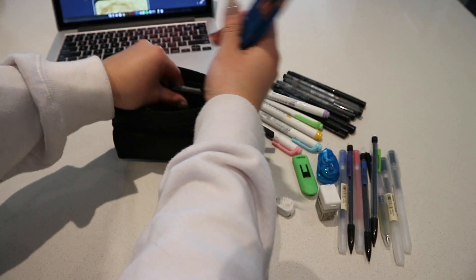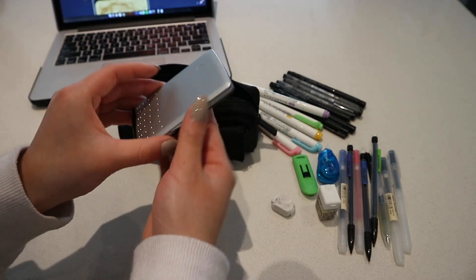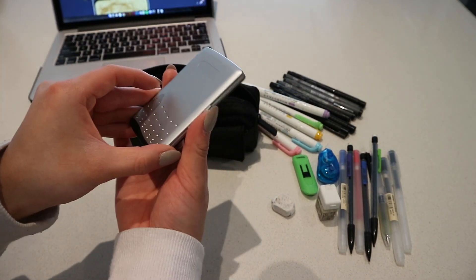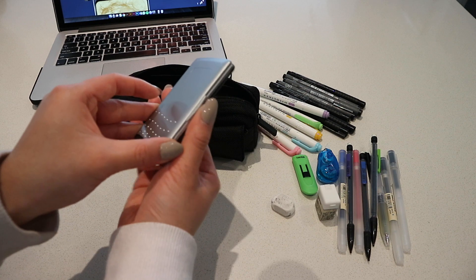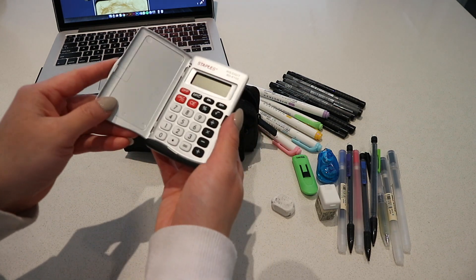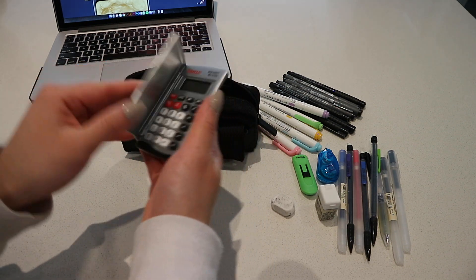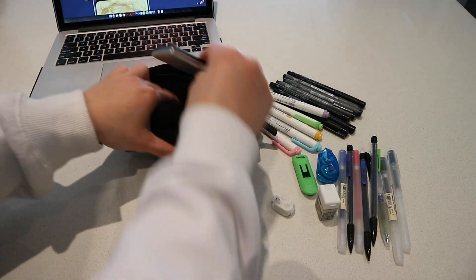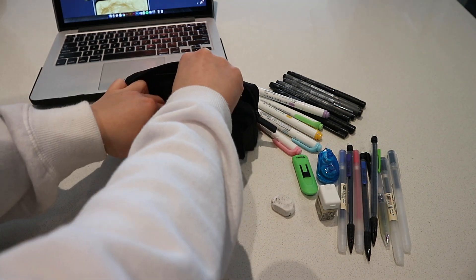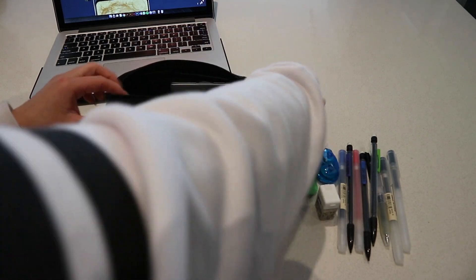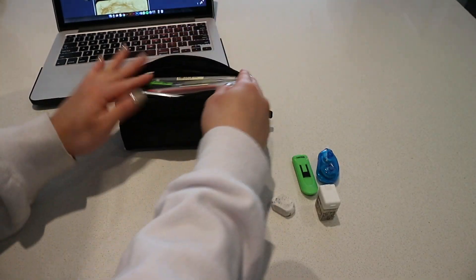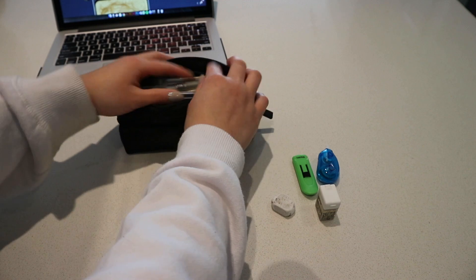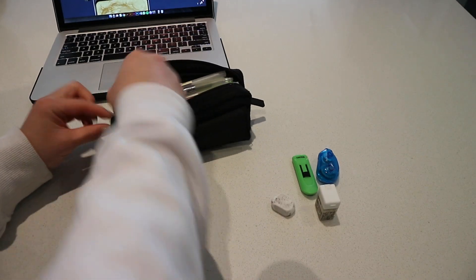The last thing that I have in my big compartment is this tiny calculator that I got from Staples. This just comes in handy when I'm doing marketing so that I don't have to borrow a calculator or use my phone. So yeah, that's my large compartment where everything for the most part lives.